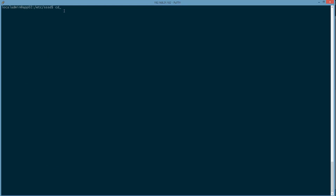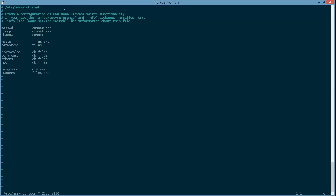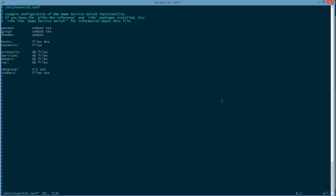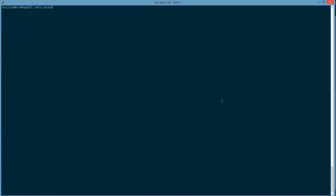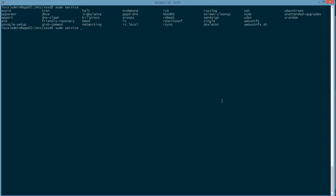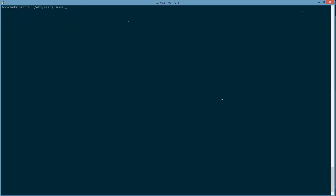The other file we need to edit is /etc/nsswitch.conf. It should be auto-edited by the install, but verify it has 'sss' appended to the passwd, group, netgroup, and sudoers lines. If it didn't, make those changes manually. The next thing is to restart the SSSD service — I actually had to reboot this system, so I'll go ahead and do that and be back when it's back up.